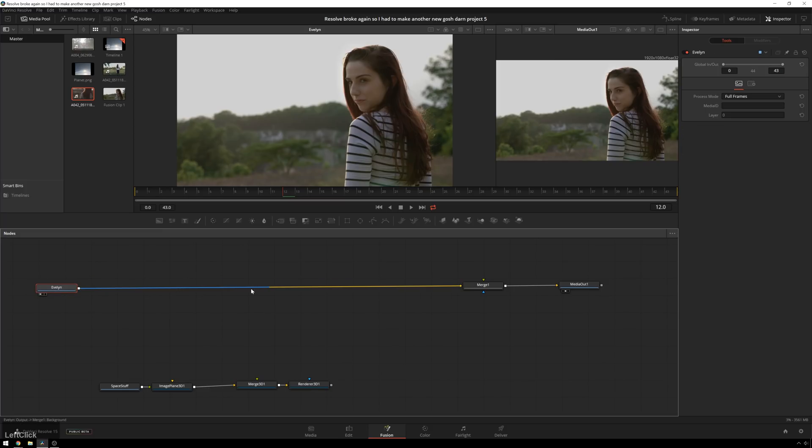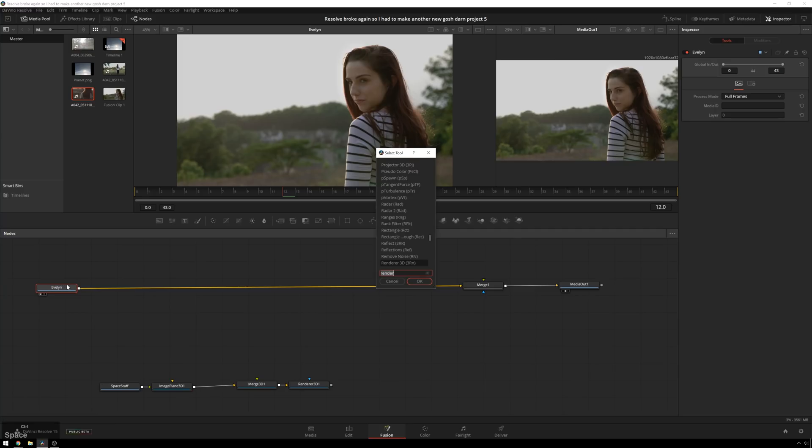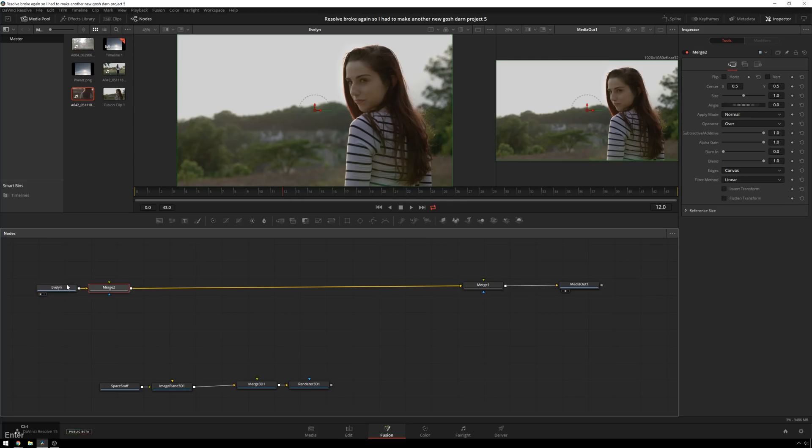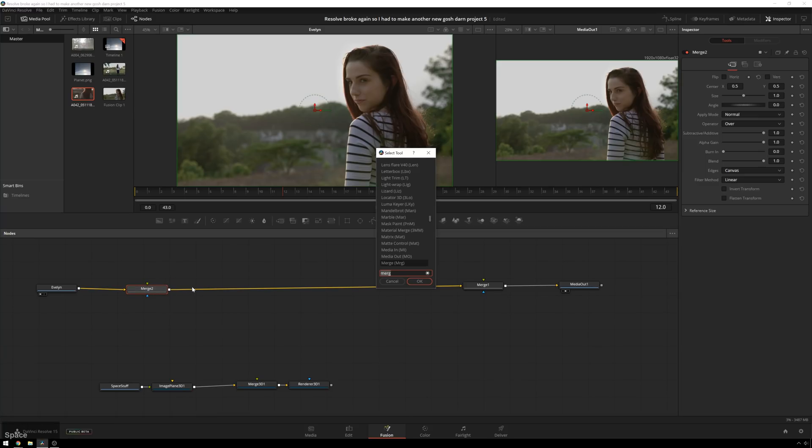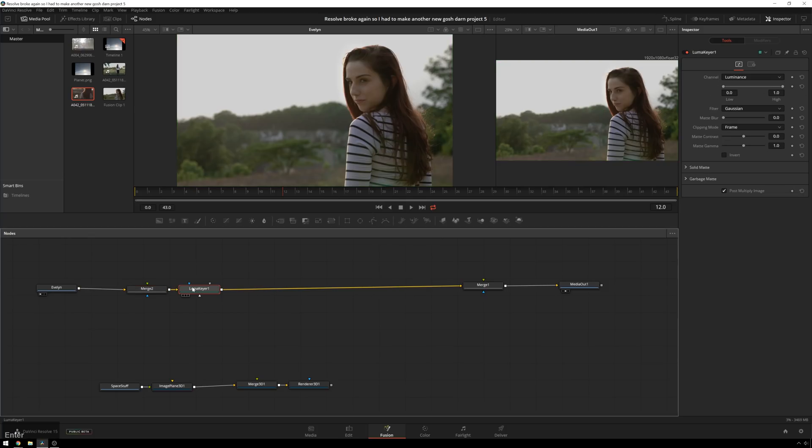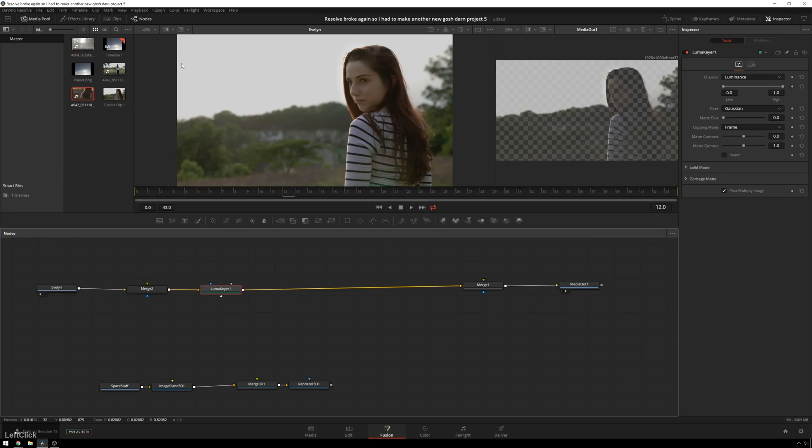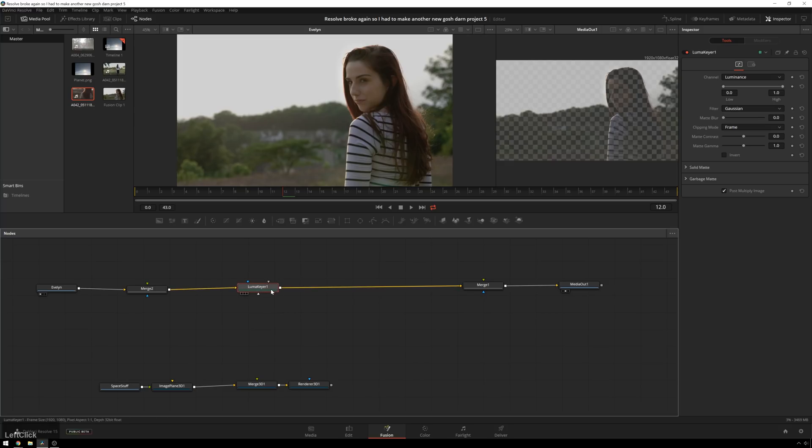So next thing we're going to do is get our luma key done. So the first thing I'm going to do is just a little preparation here and add another quick merge node right here just because I know how this is going to look later on. Now we'll add our luma key. And what this will do is we'll let us key out the sky so we can put our space picture or clouds, whatever you want to put behind there. You can put text behind there. Putting text in there is cool. I like that effect. I think that's neat.